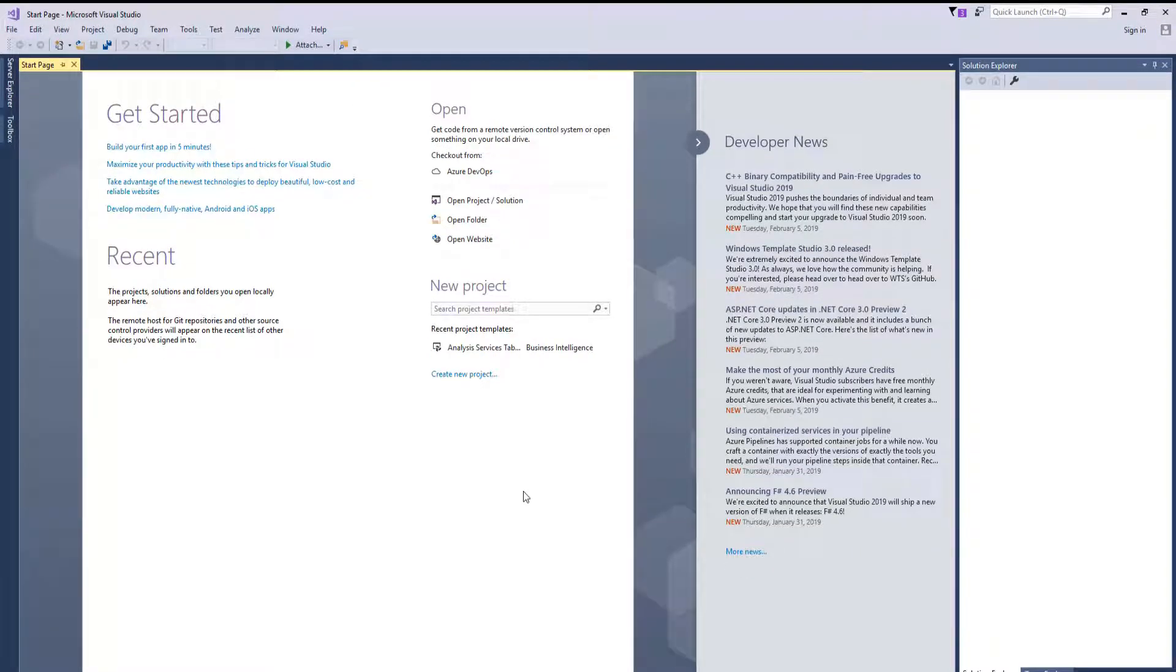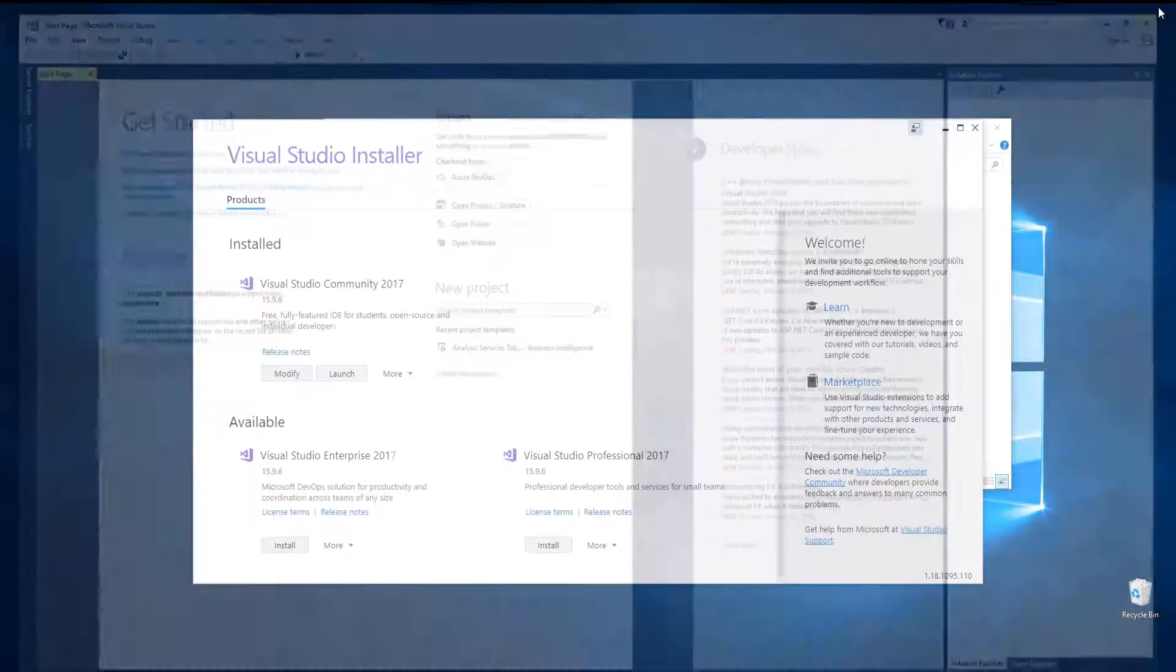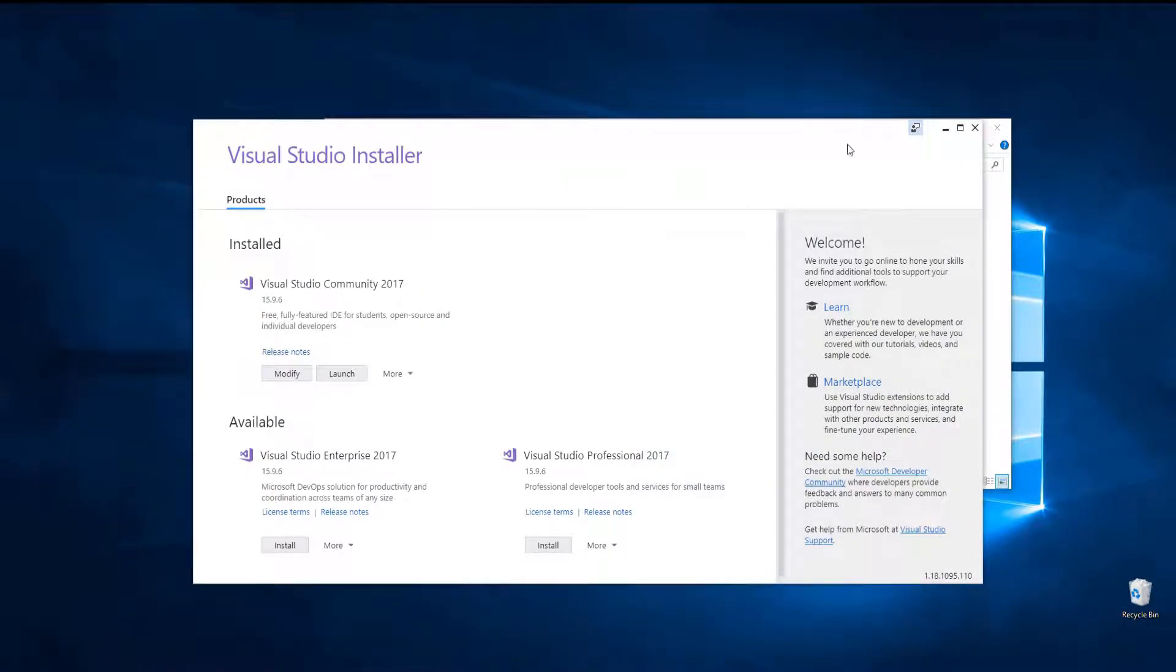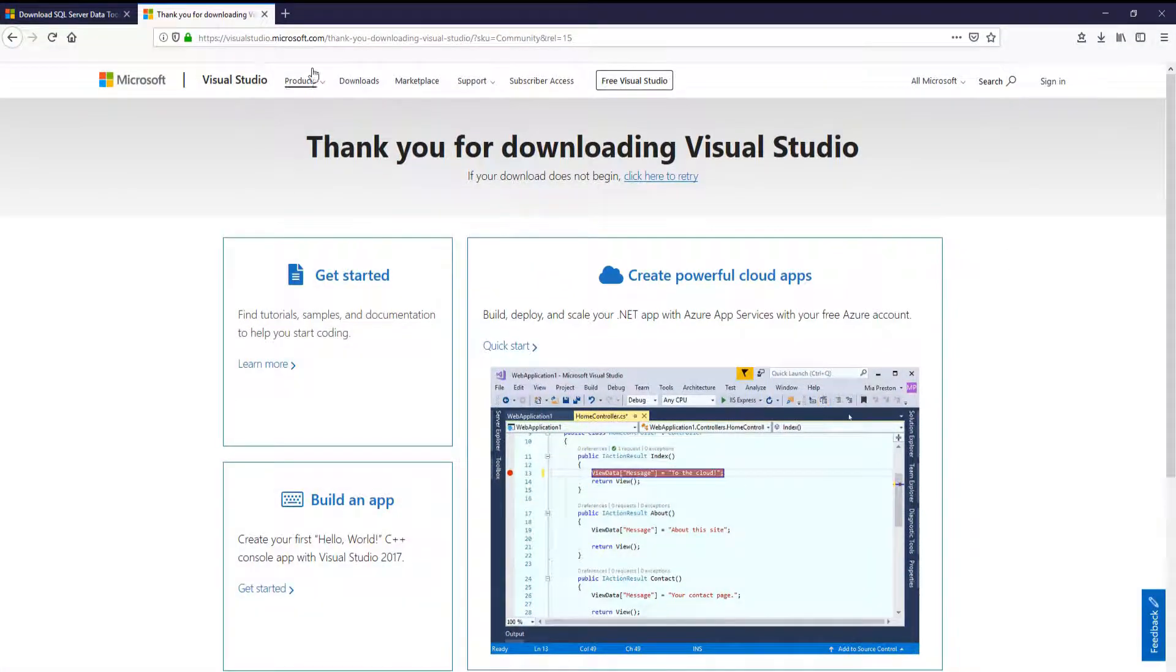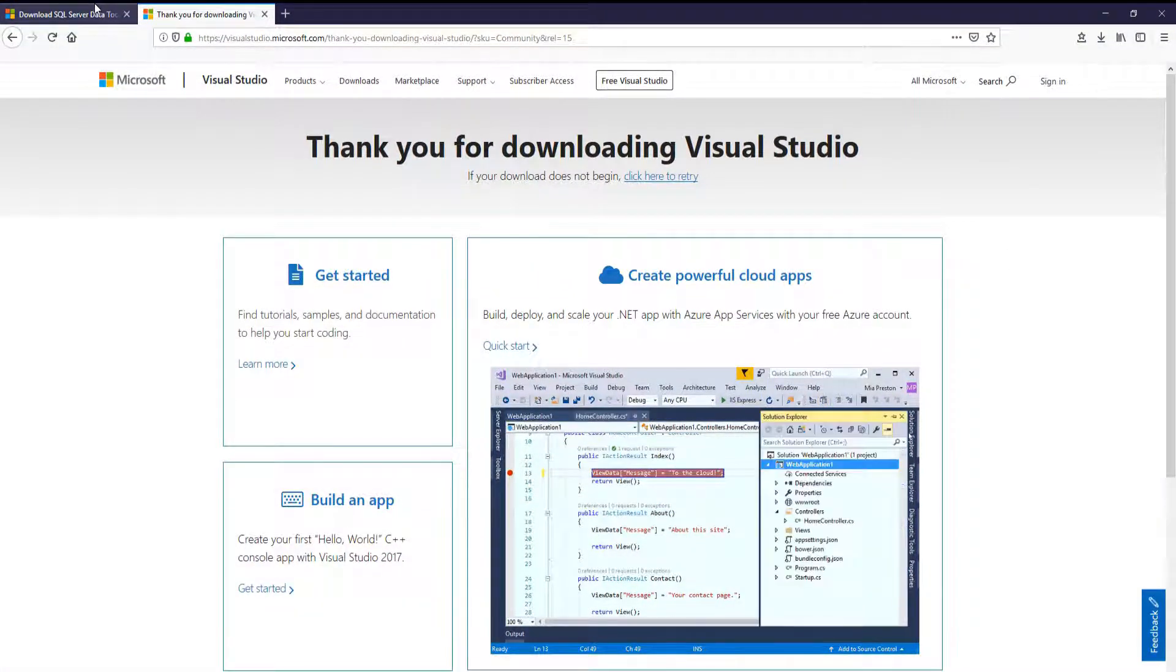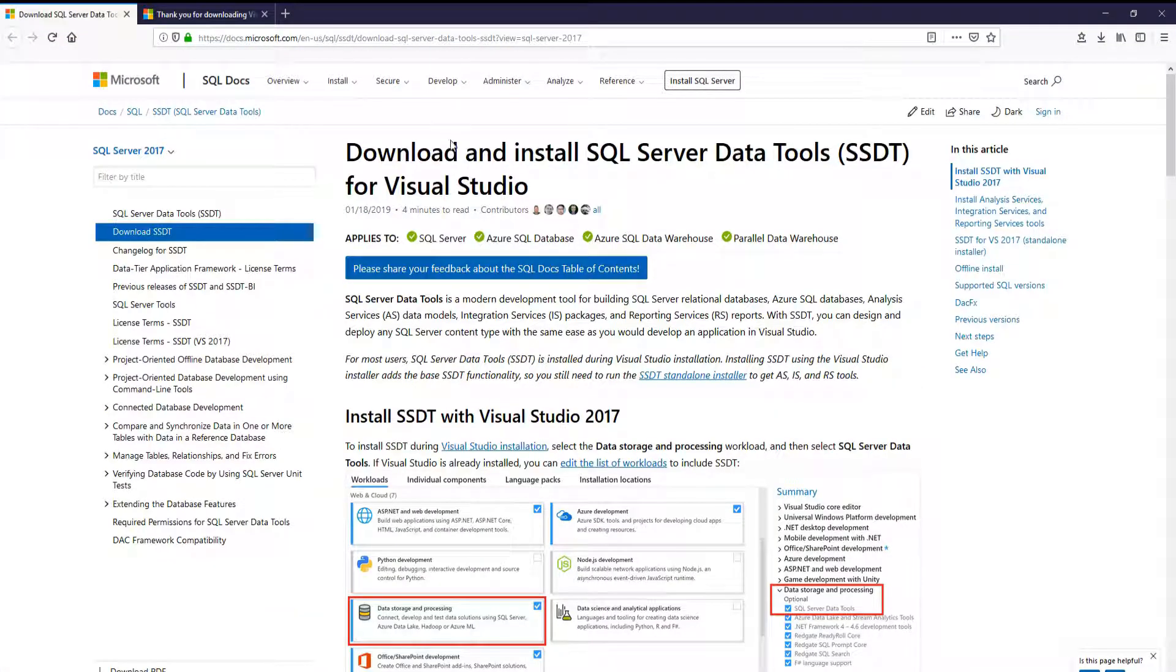Now that this is complete, the next thing we need to do is install the SQL Server Data Tools. Let's close this out. We can close the installer and let's open up our browser and go over to this download for the SQL Server Data Tools.